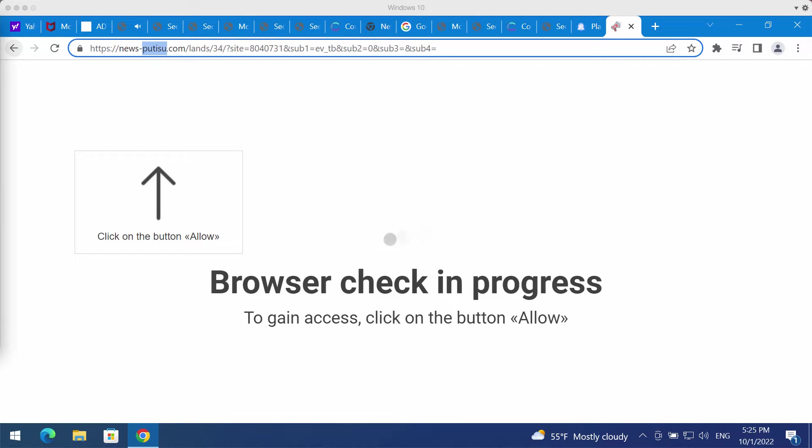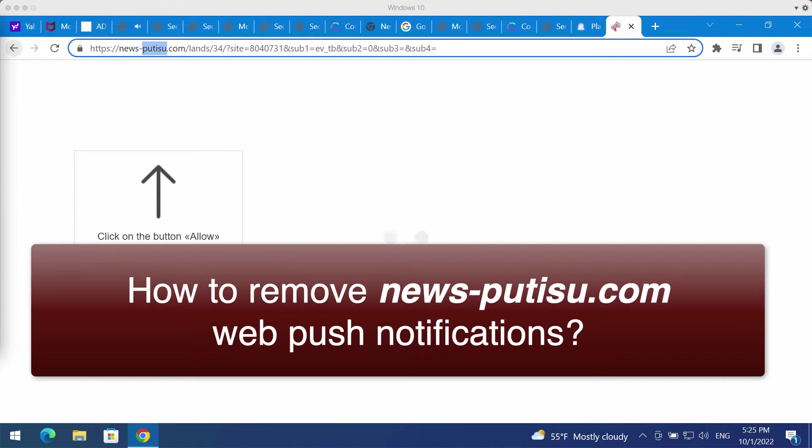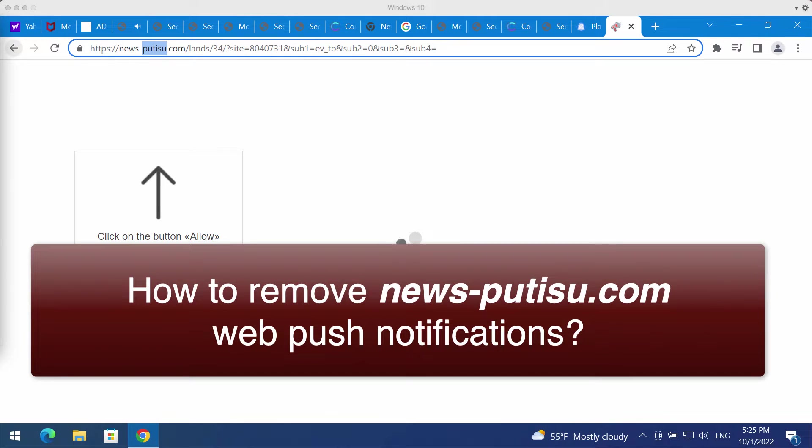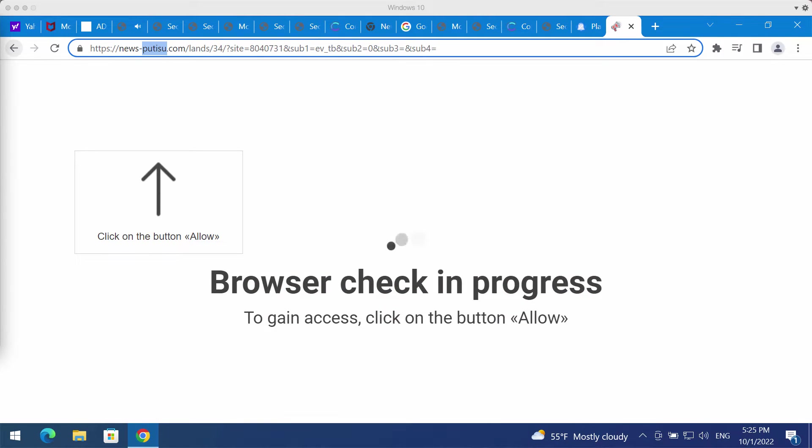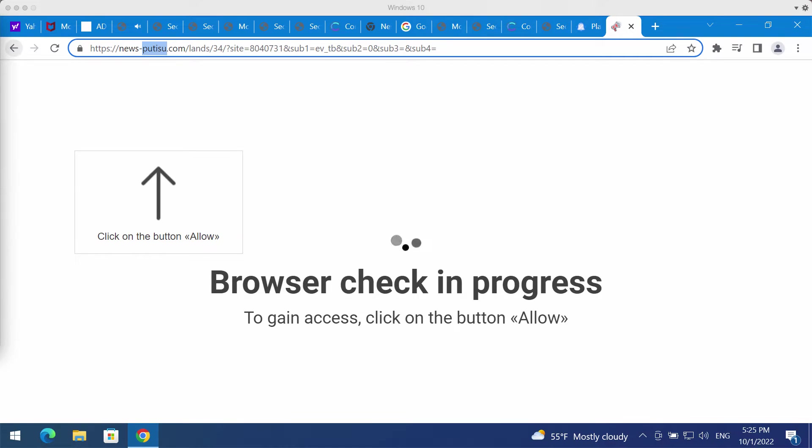The video is about getting rid of misleading pop-up windows coming from the site newsputisu.com. Newsputisu.com is a deceptive and very malicious website.